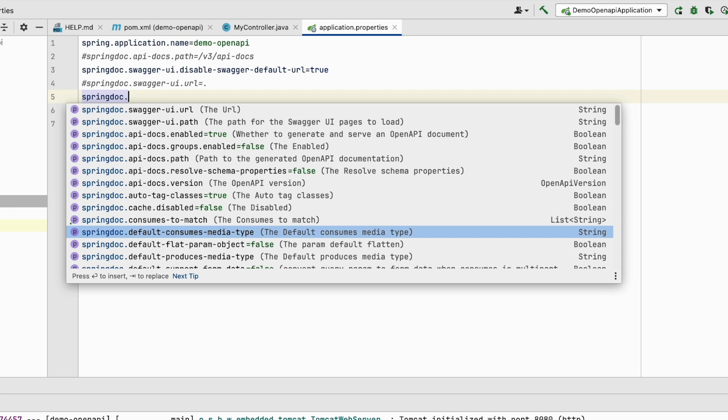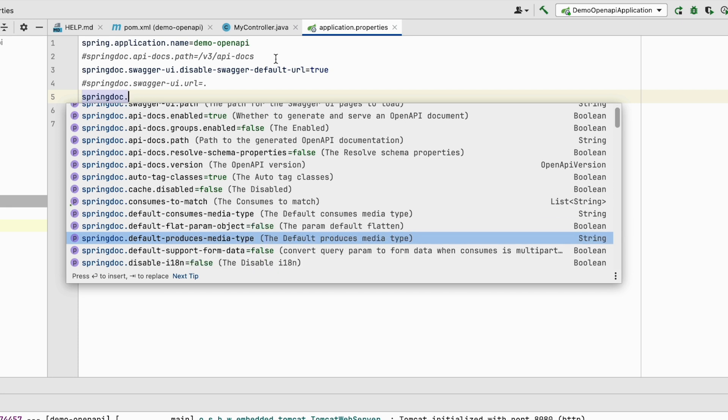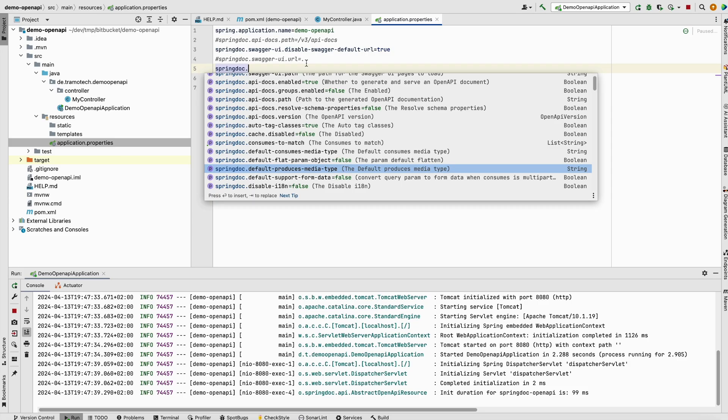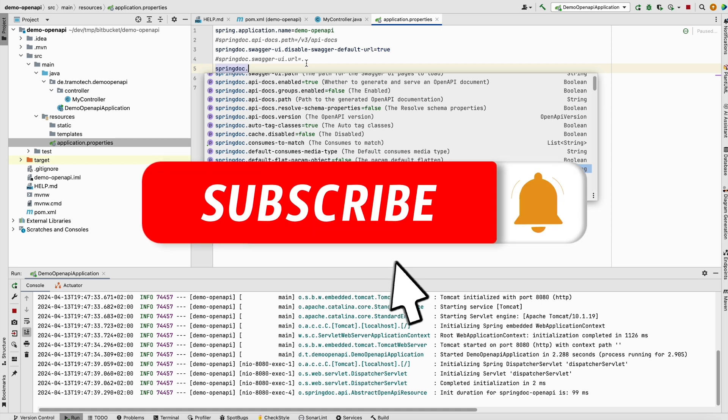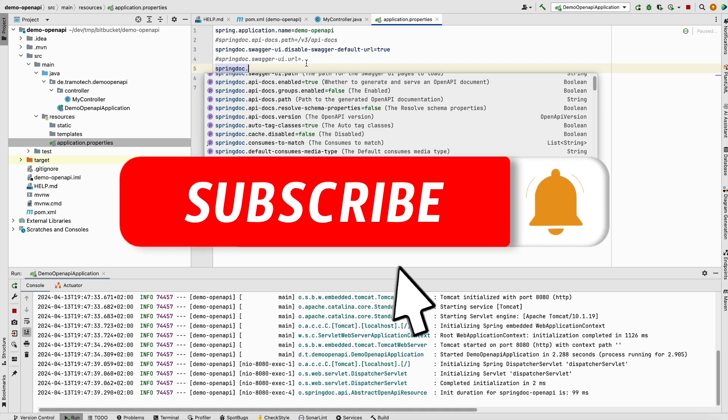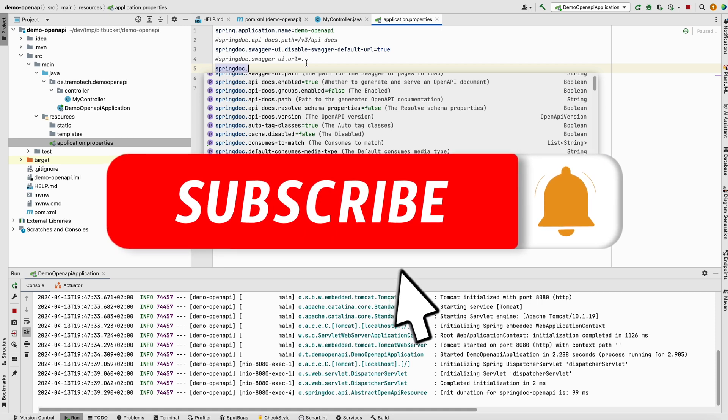So in my case it was obvious that this one was set to the wrong value. I hope you find this helpful. Thanks for watching and bye.